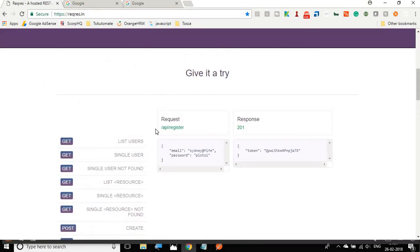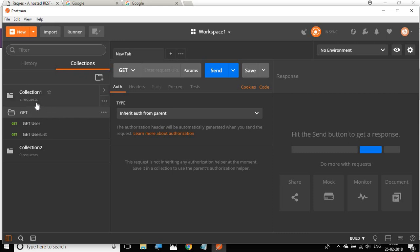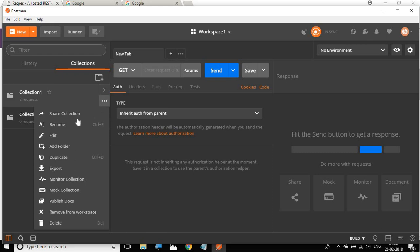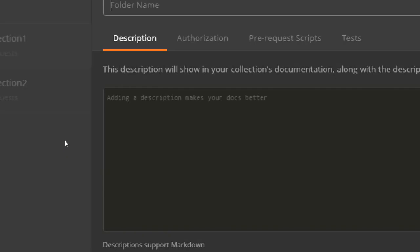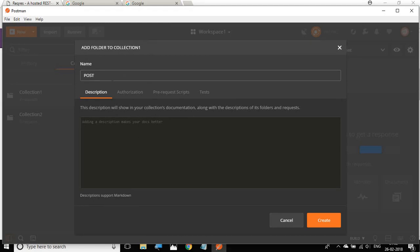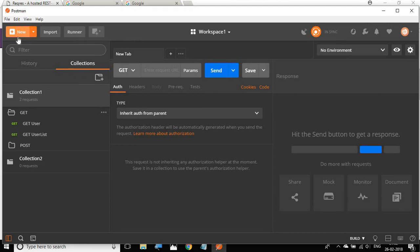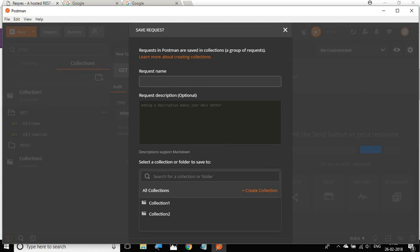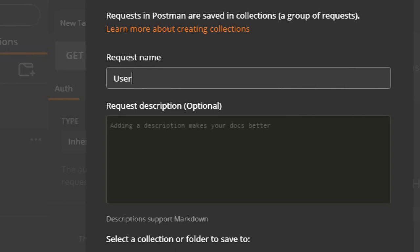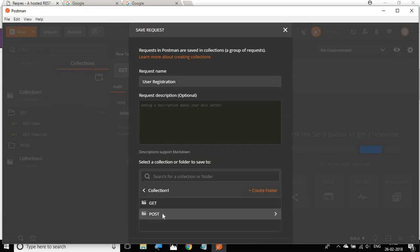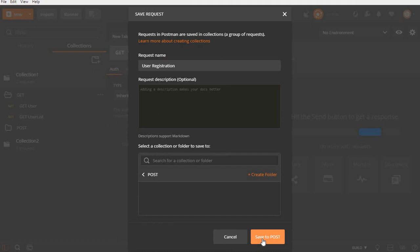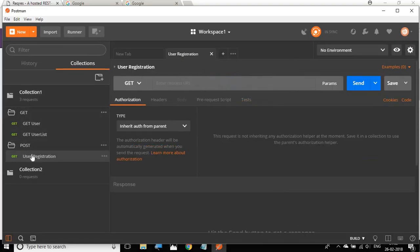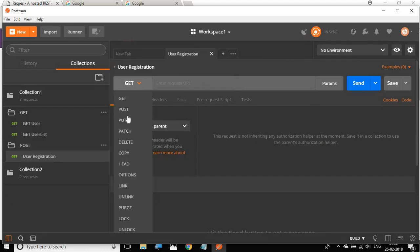I will go to Postman and first create a new folder inside the collection. I'll click on the three dots, select Add Folder, and name the folder 'post' so all POST requests will go there. Then I'll go to a new tab, create a new request, name it 'user registration', select POST, and save it to the post folder. You can see the new request has been created.